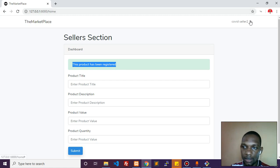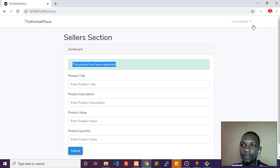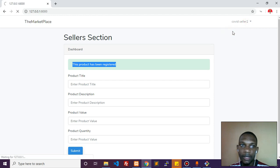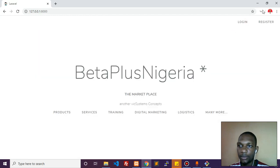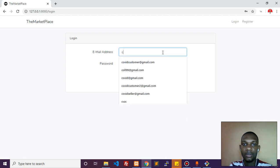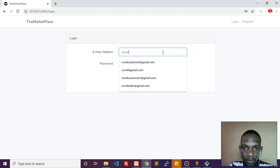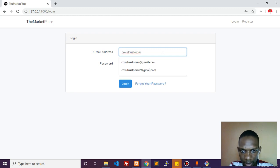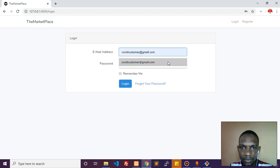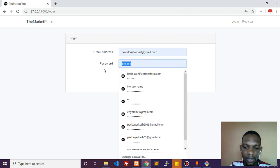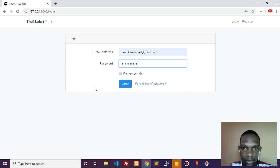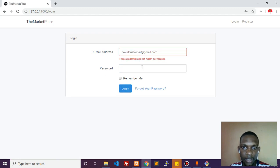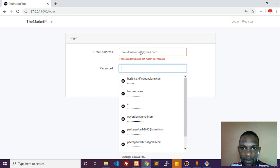Now we'll log in as a customer. Covid customer, remember one, no two, at gmail. That's the details, and we set the password. Let's log in.